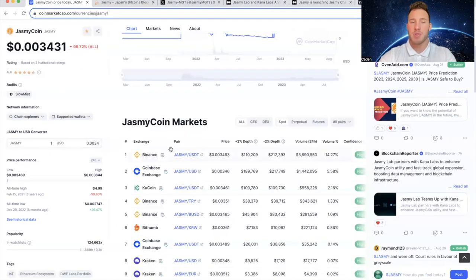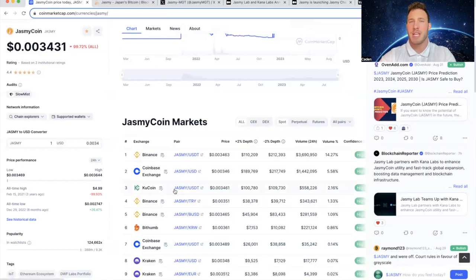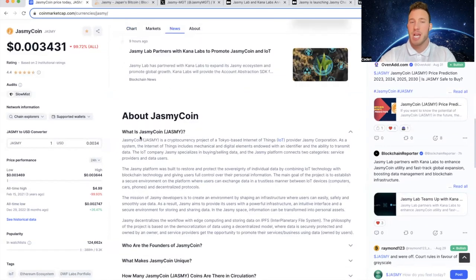Now if you're looking to invest in Jasmine, I recommend using Binance, Coinbase, or KuCoin. I think those are the three easiest centralized exchanges to use. But what is Jasmine?